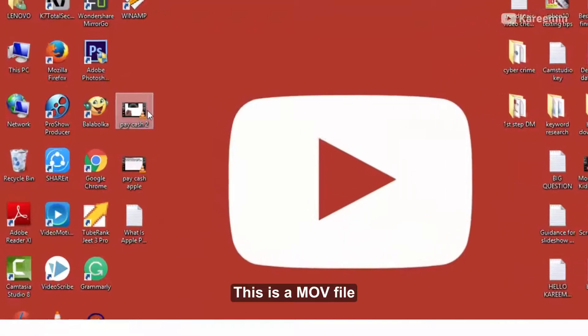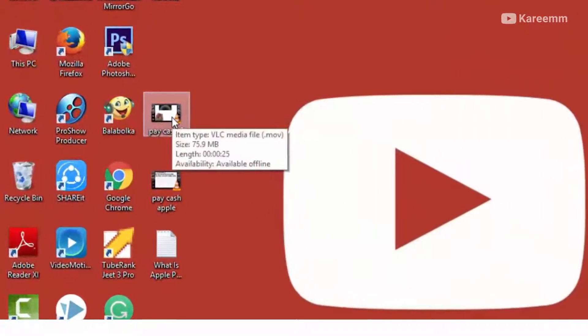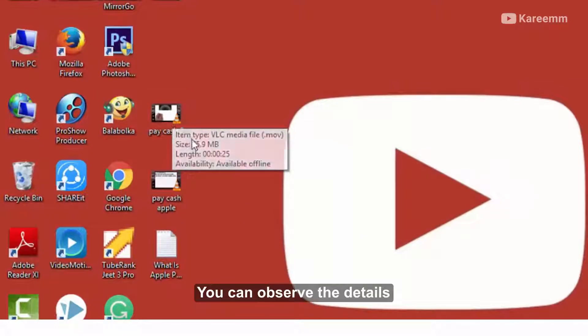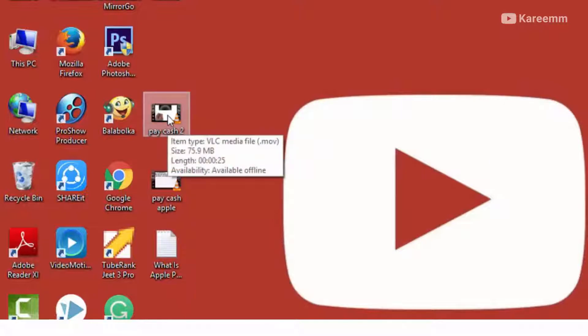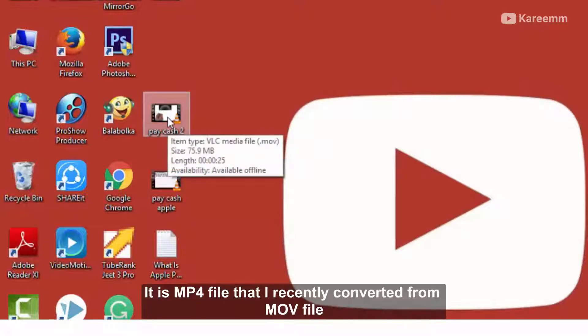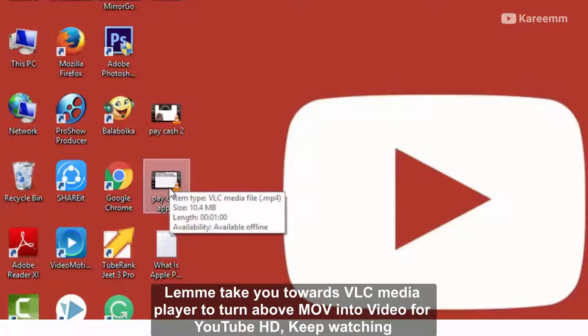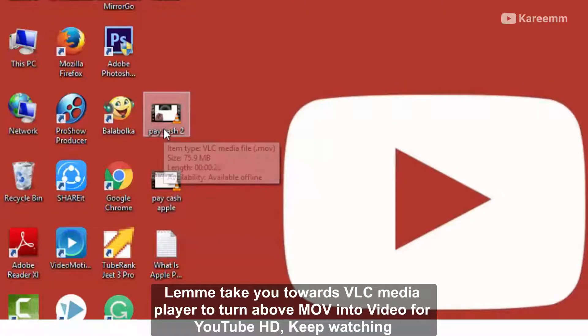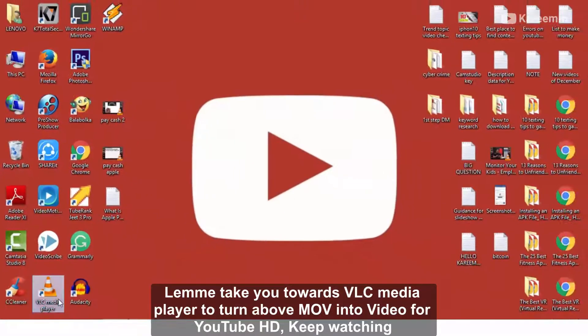This is a movie file, you can observe the details. It is an MP4 file that I recently converted from a MOV file. Let me take you towards VLC media player to turn our MOV into video for YouTube HD. Keep watching.